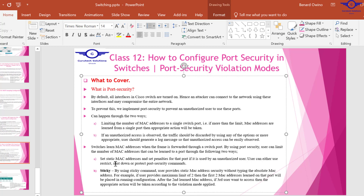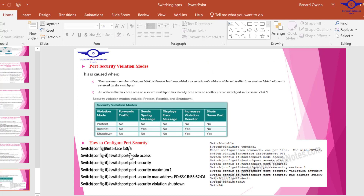When we manually limit MAC addresses it's called setting static MAC addresses, but when we do it dynamically we use a command called sticky. Here's a sample way to configure port security: enter an interface, make it an access port, enable switchport security on that port, specify the maximum number of devices, give the MAC address of the device you want to access that port, and then specify the violation mode.